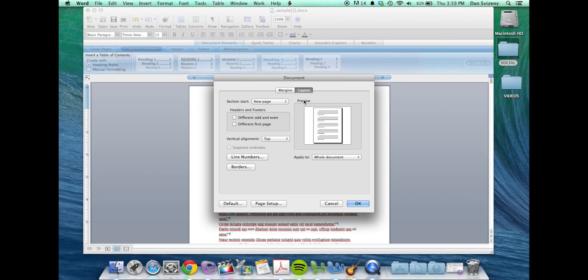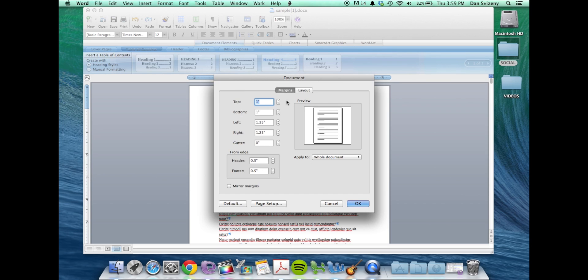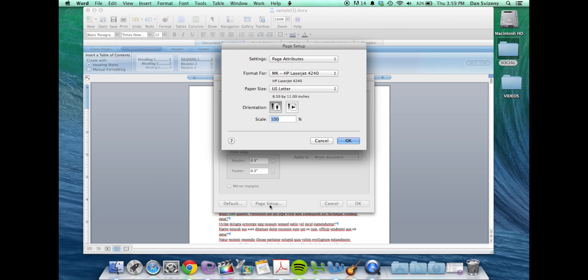You can click on margins. We're going to start by changing the page size by clicking on this page setup button. You click on paper size, manage custom sizes.